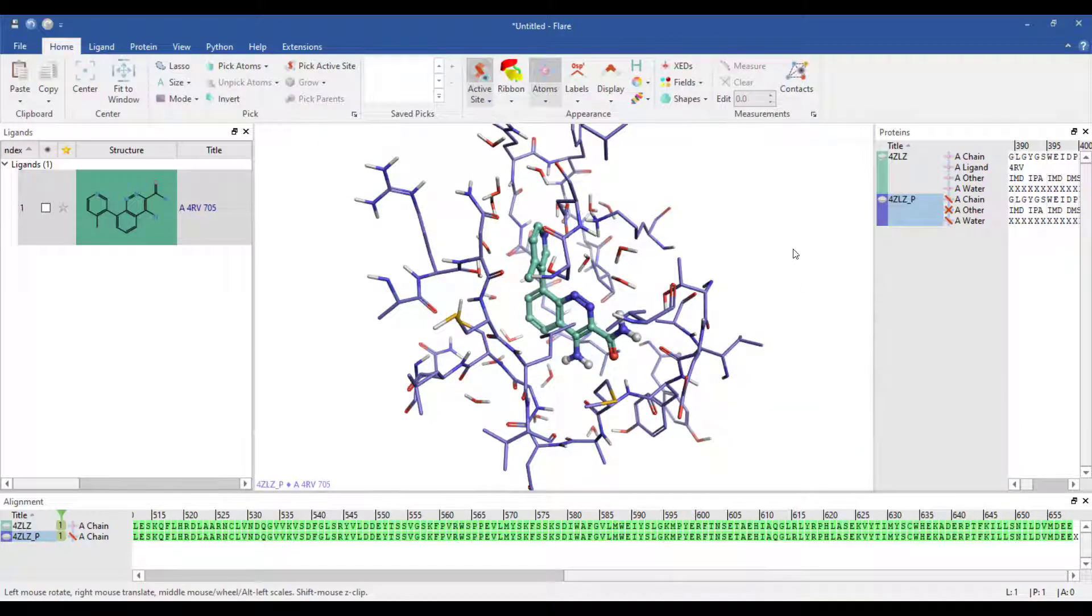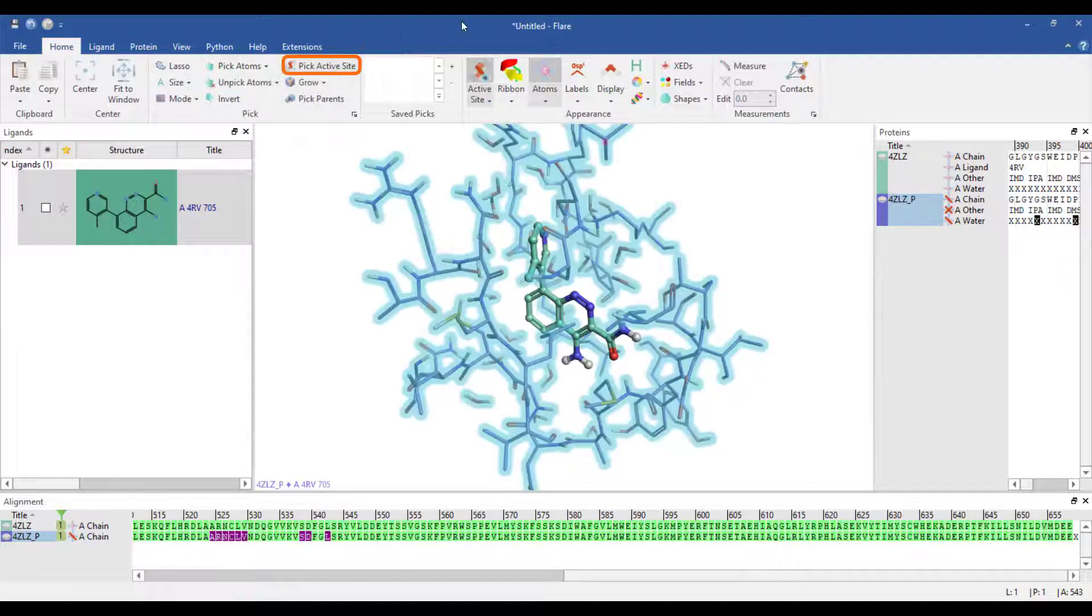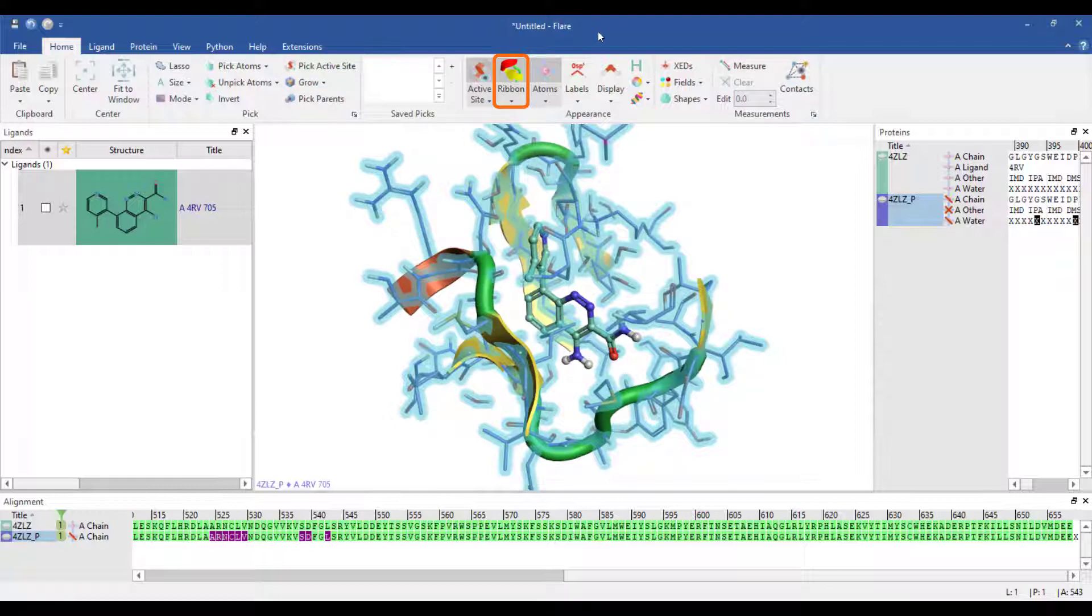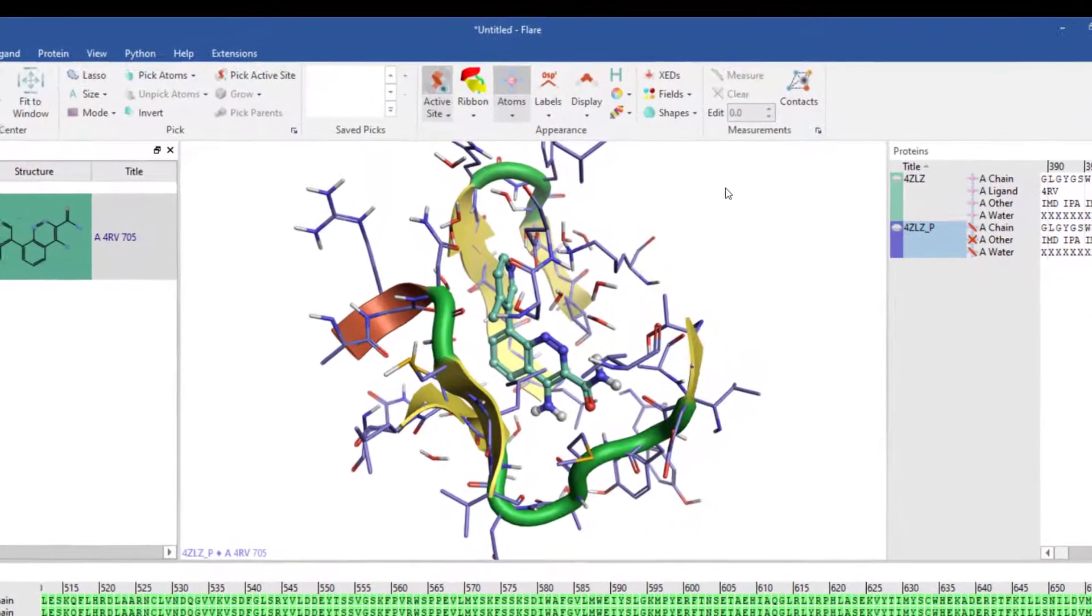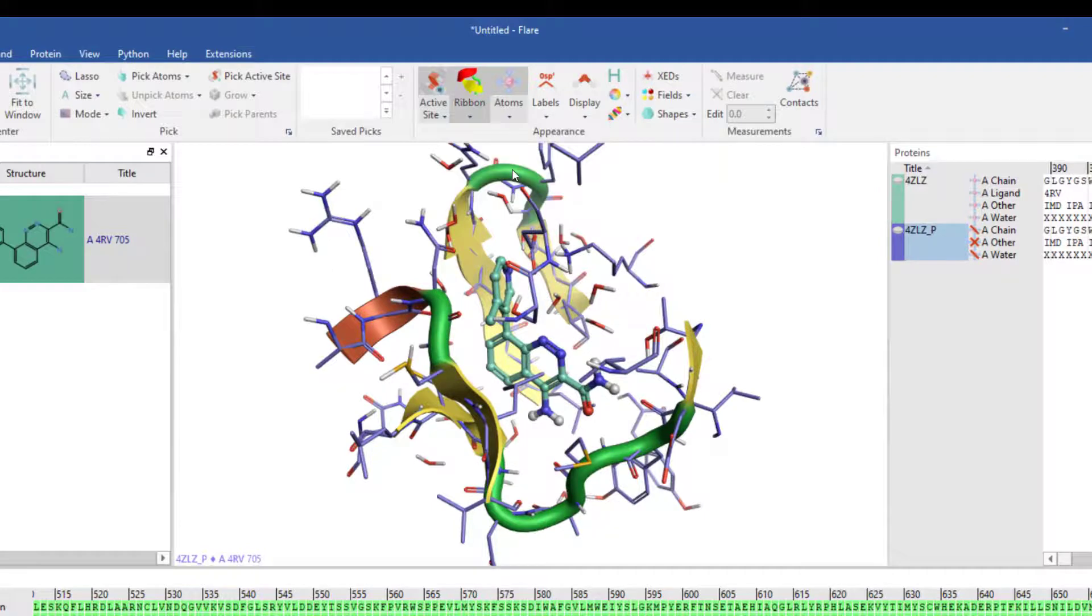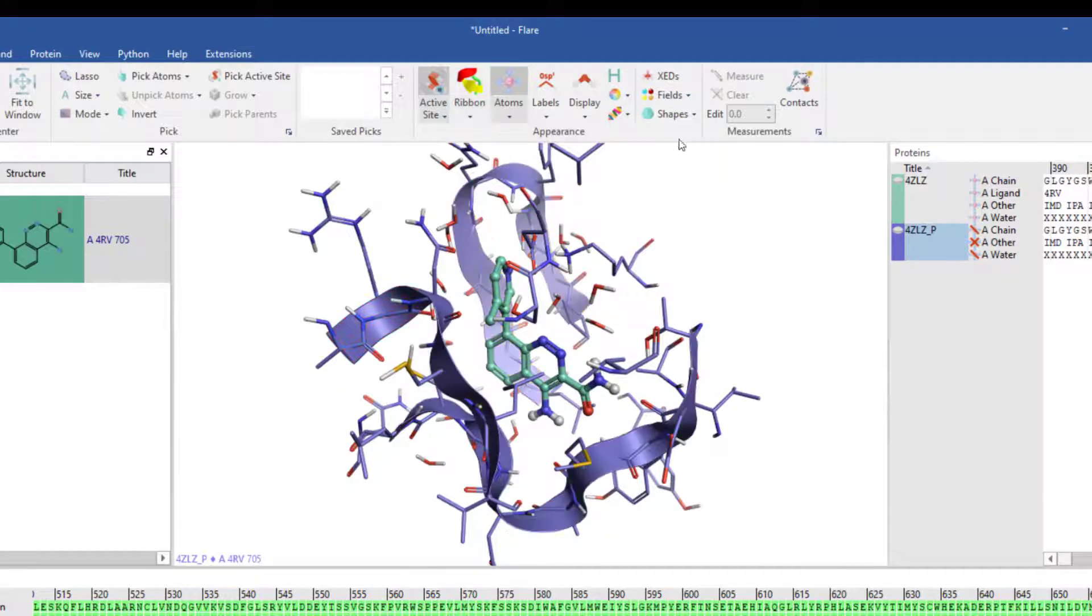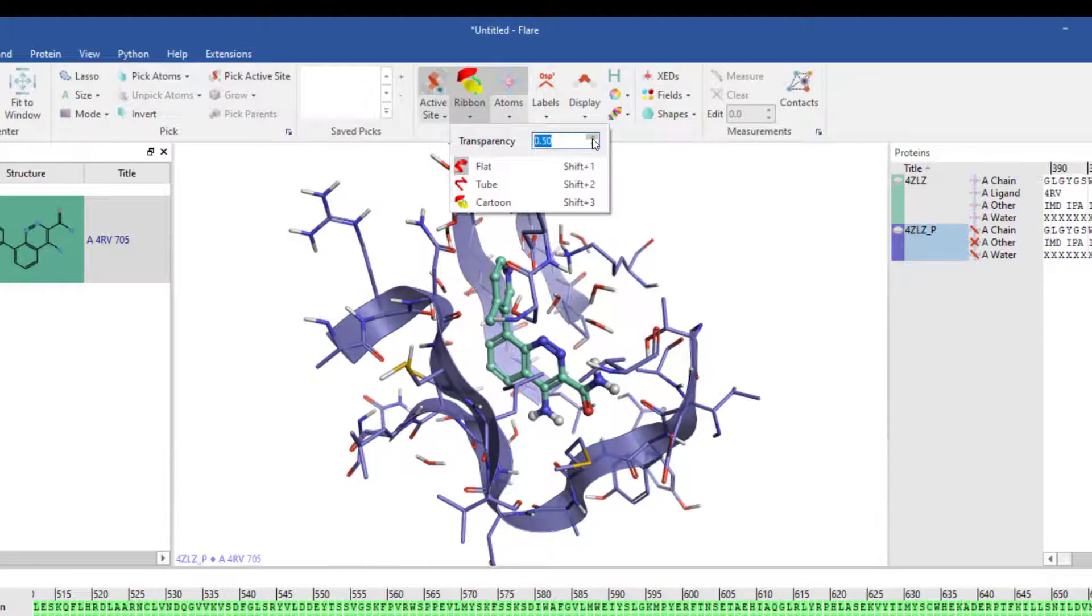The protein ribbon can be displayed for a user defined selection, for example residues that define the binding site, by picking the active site then turning the ribbon back on. I can change the ribbon's representation style to flat via the ribbon buttons pull down menu and increase its transparency to simplify the 3D view.